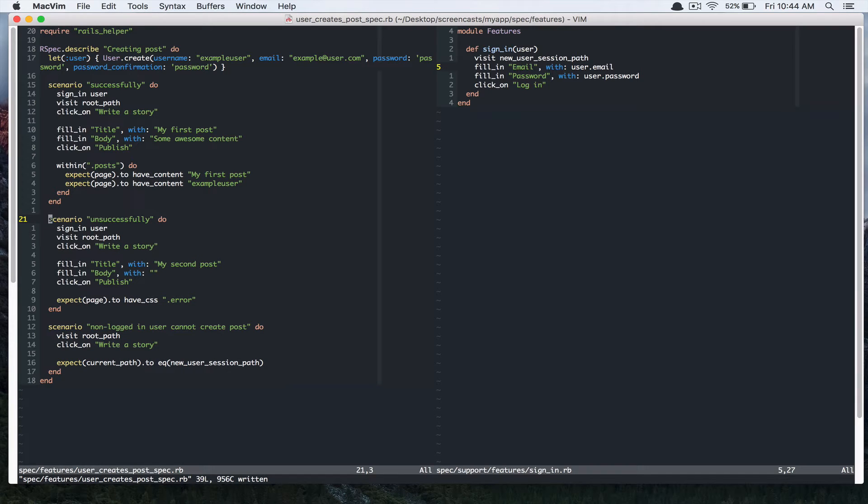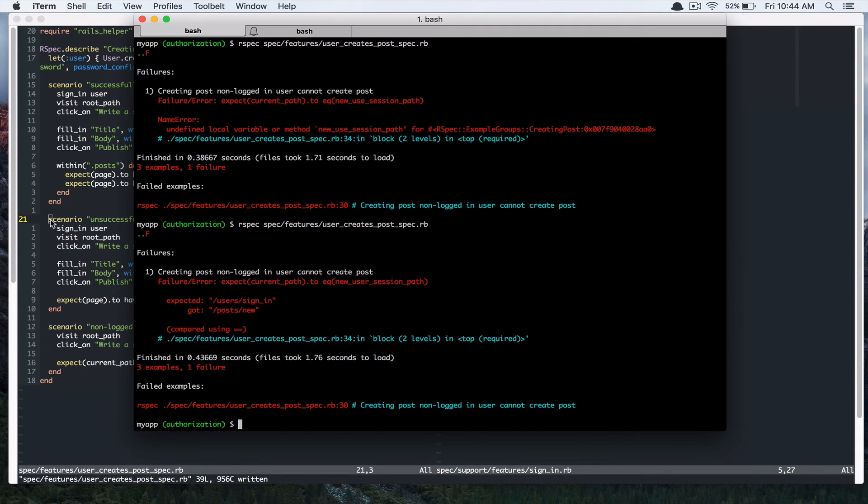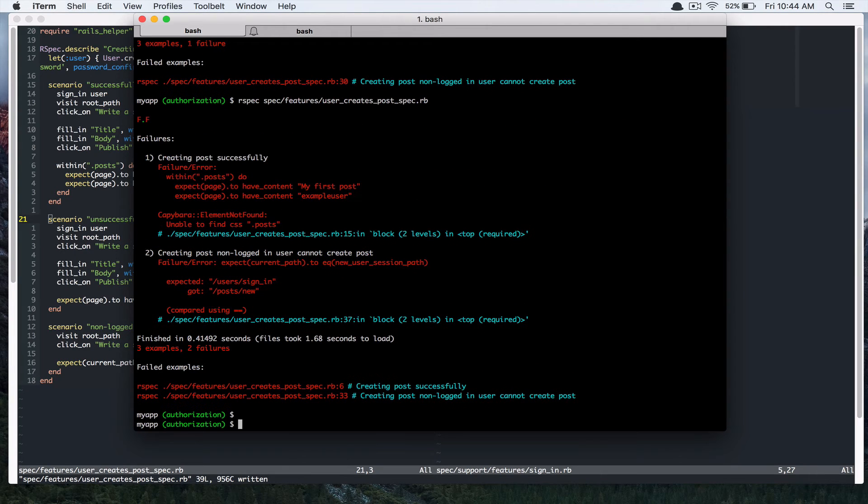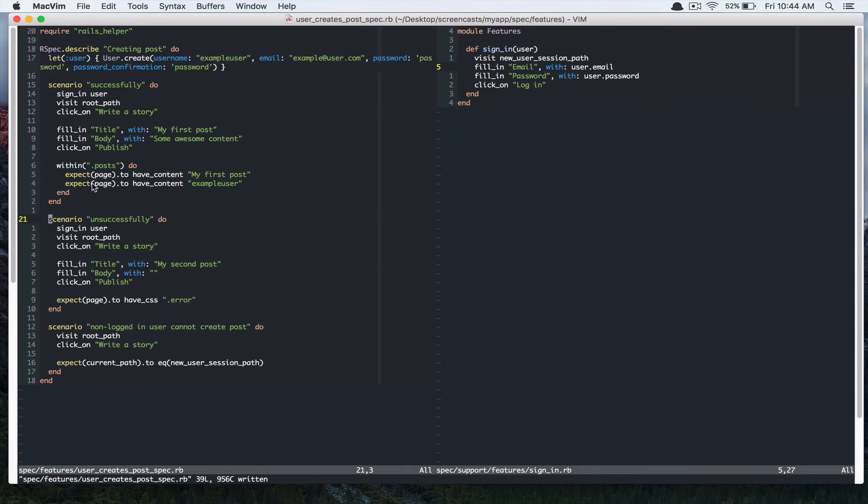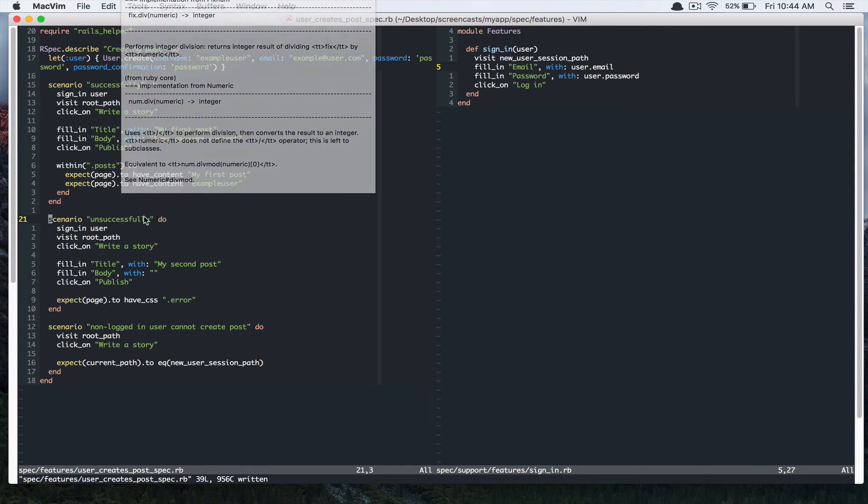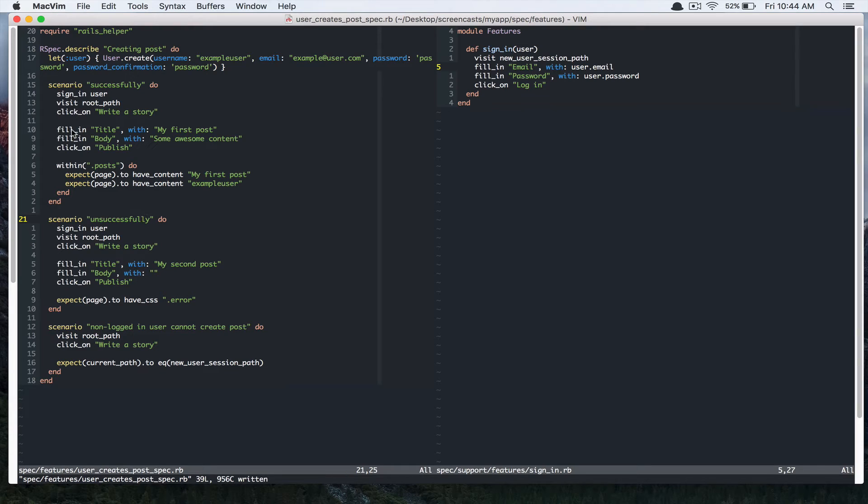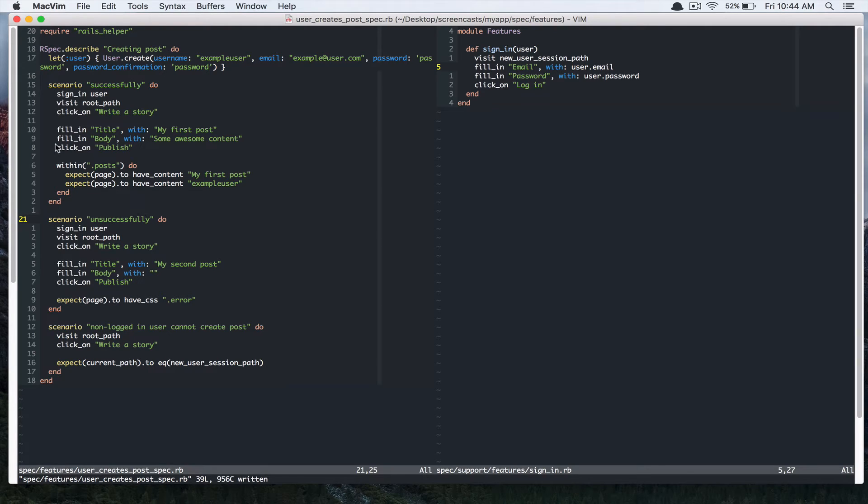Alright. Okay, so let's run this again. And it's failing, right? So let's tackle this first. Let's tackle the first scenario. I'm looking at this. So we first have to add authorization to our posts controller.